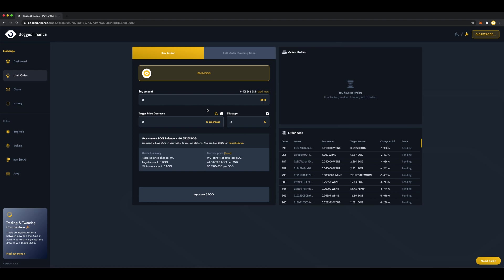In the Buy Amount field, let's see, I think I'll put 0.5 BNB for this.